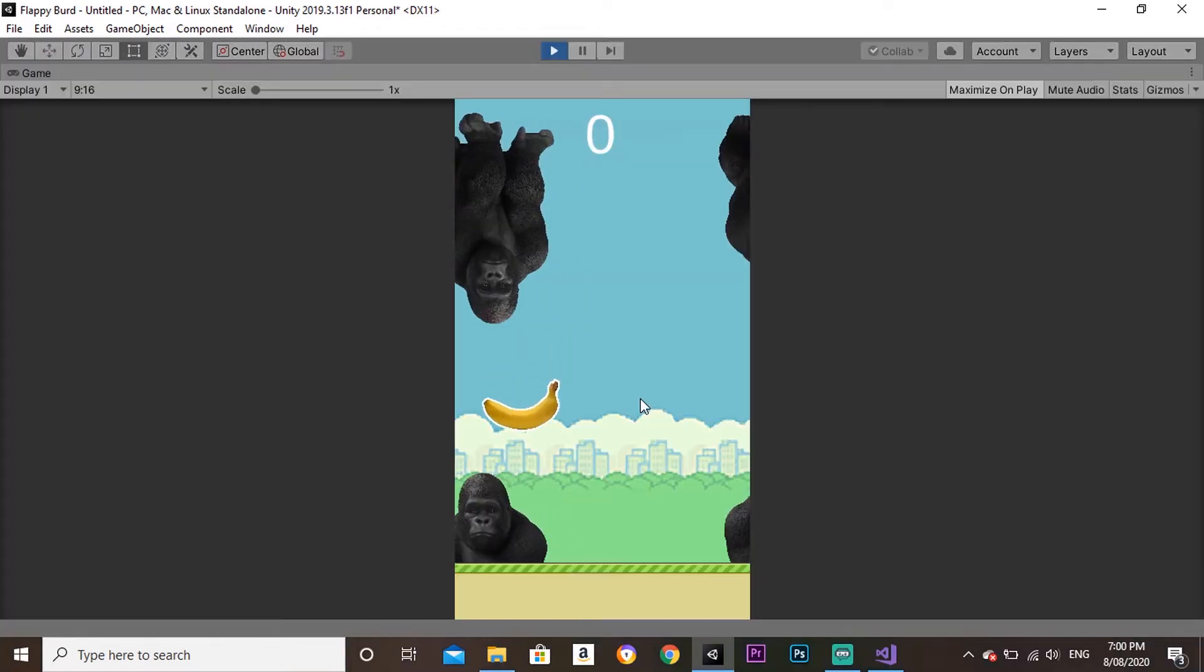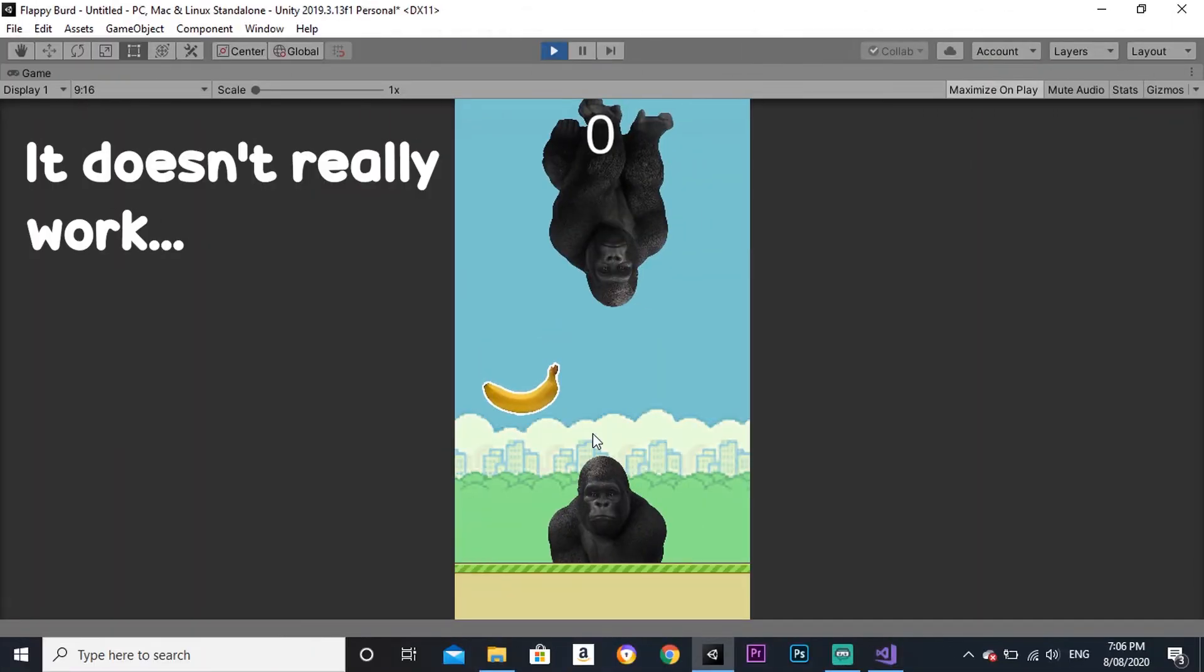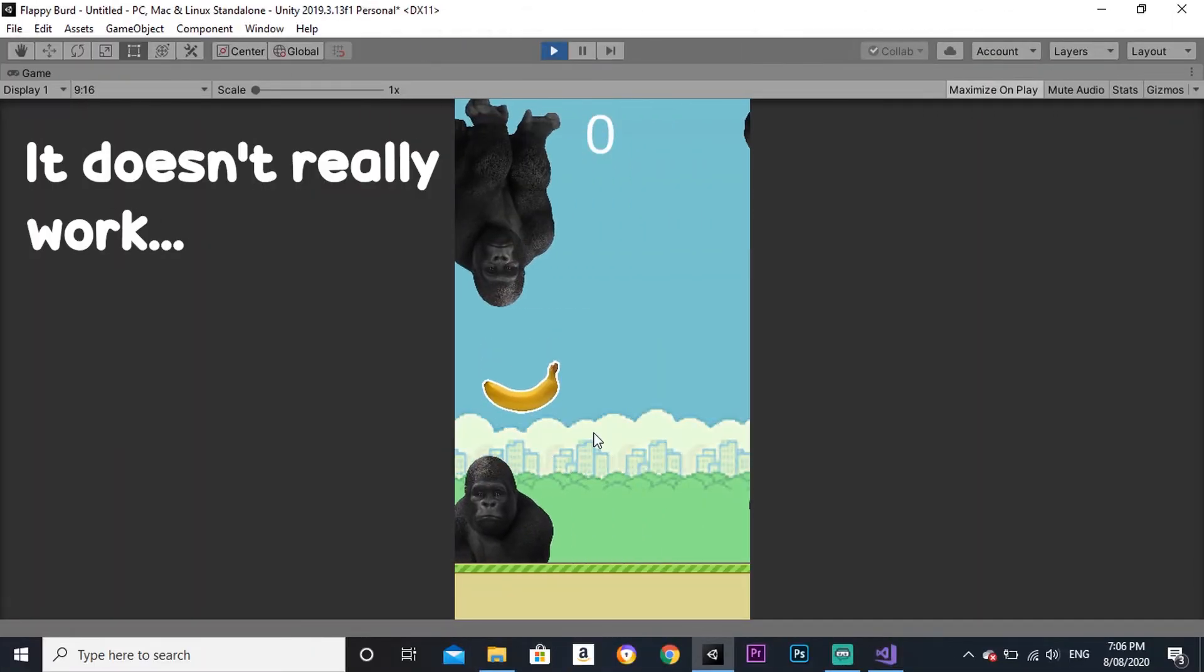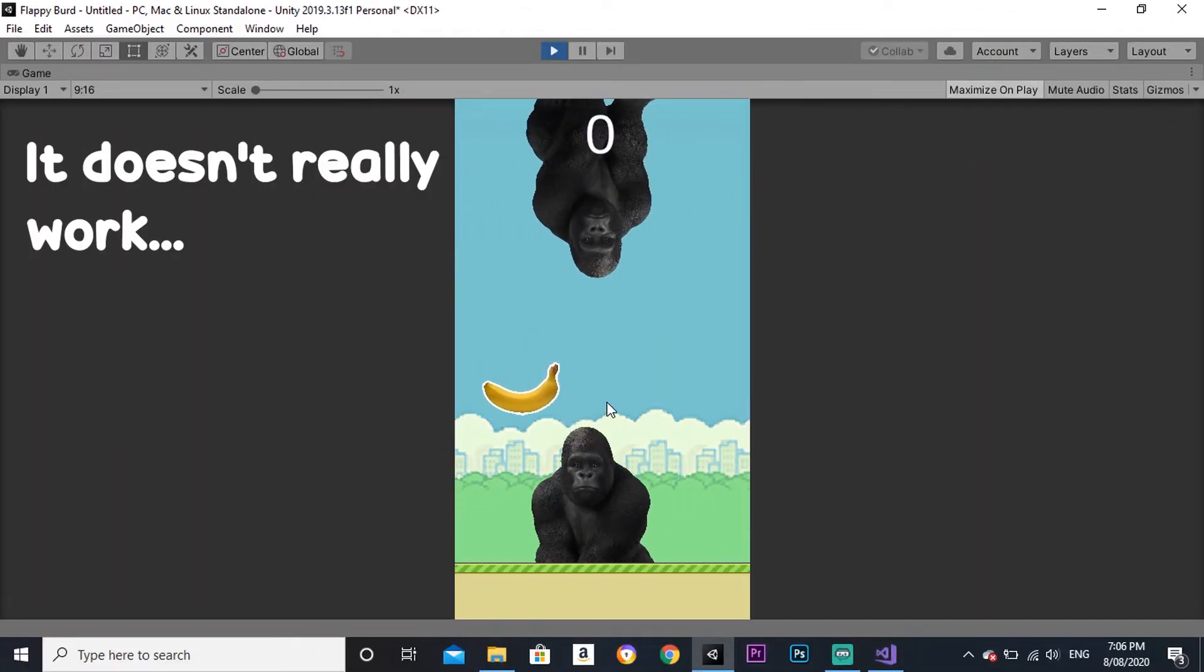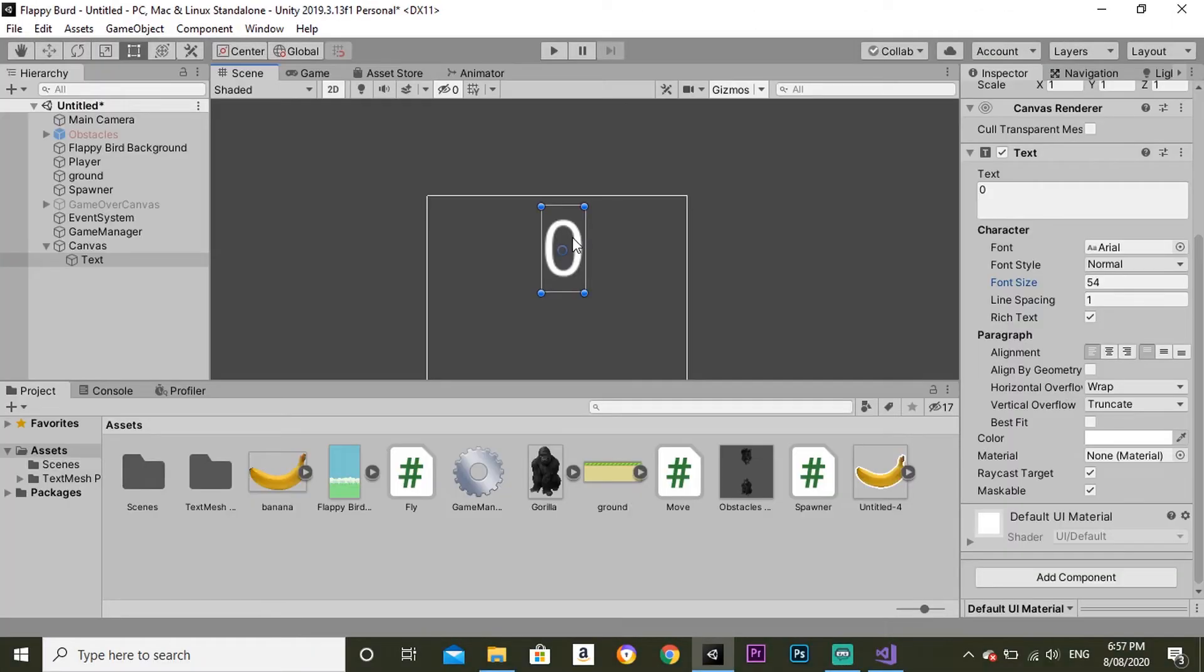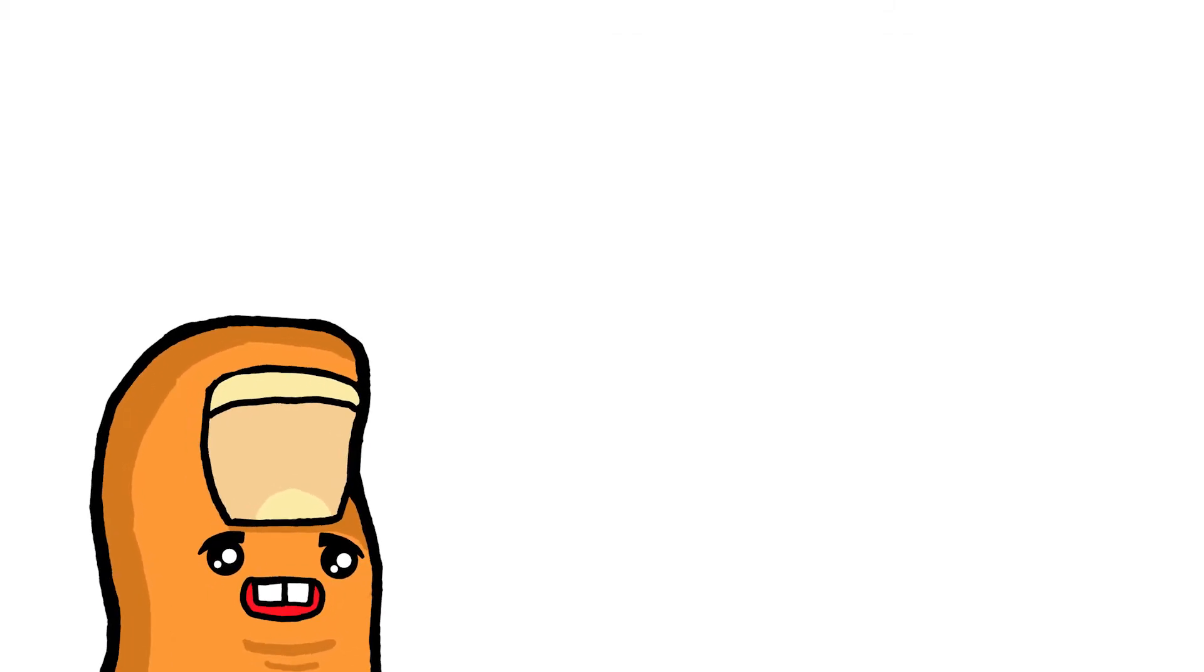The game over screen now pops up when the player collides with something. I added a score system that increments by one when the player enters the trigger. I quickly made text that displays your points. Unfortunately, that was the end of the 30 minutes. I managed to make a fully playable Flappy Bird game.